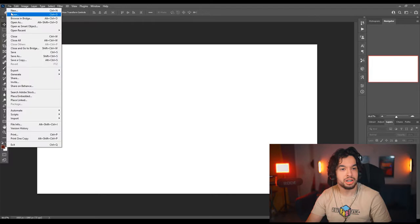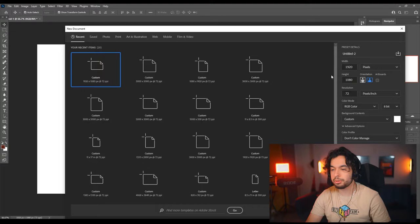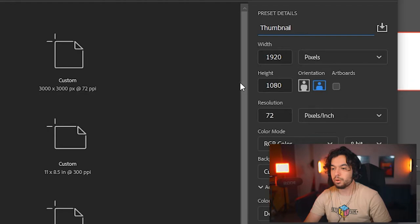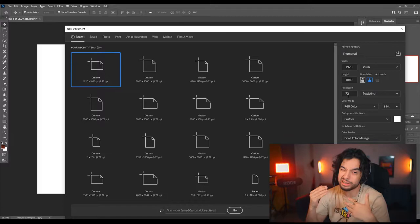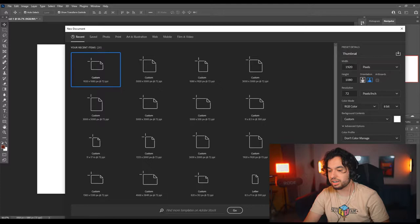Go to File > New. In Photoshop I already have a custom preset set to 1920 by 1080, 72 PPI. If you don't have one set up, come over here and name your preset 'thumbnail.' Width would be 1920 and height would be 1080 — make sure it is in horizontal mode. YouTube does have a file size limit of two megabytes, so you can't make the resolution too high, so 72 PPI is gonna work great. 8-bit — everything else you can leave alone. Hit create, boom.